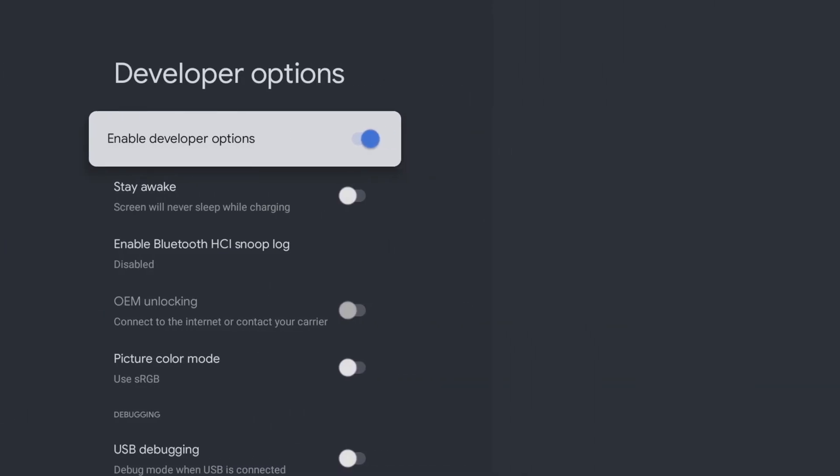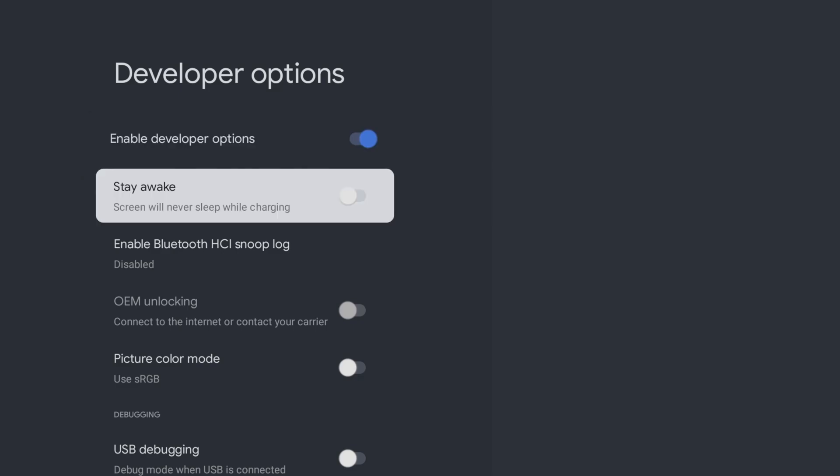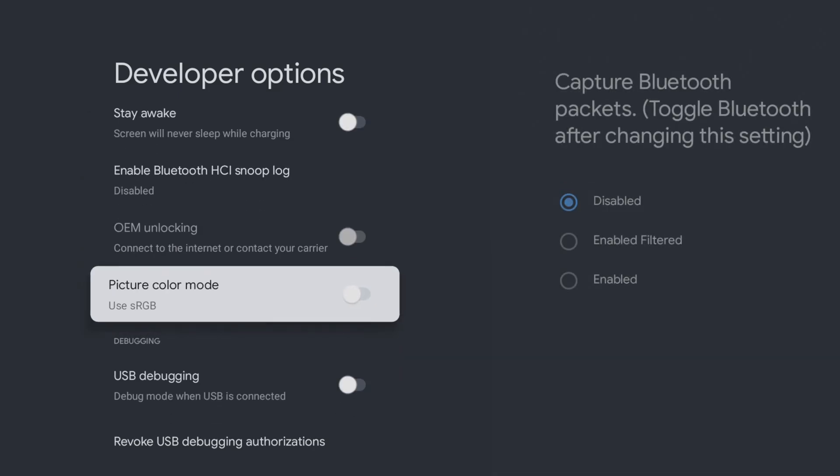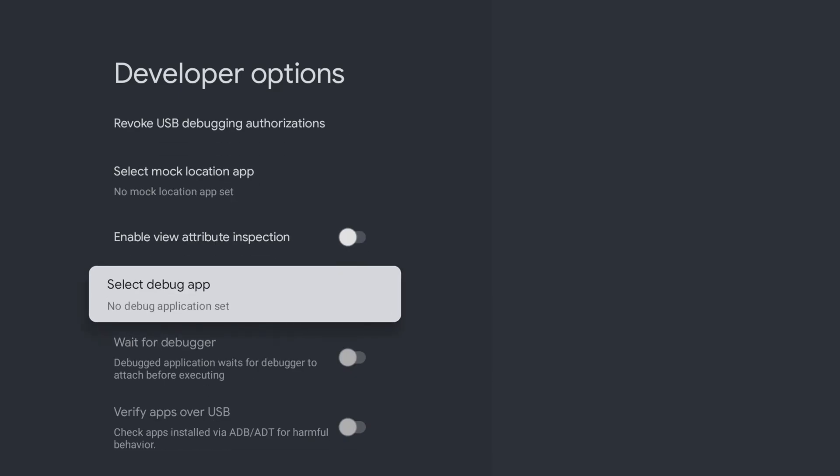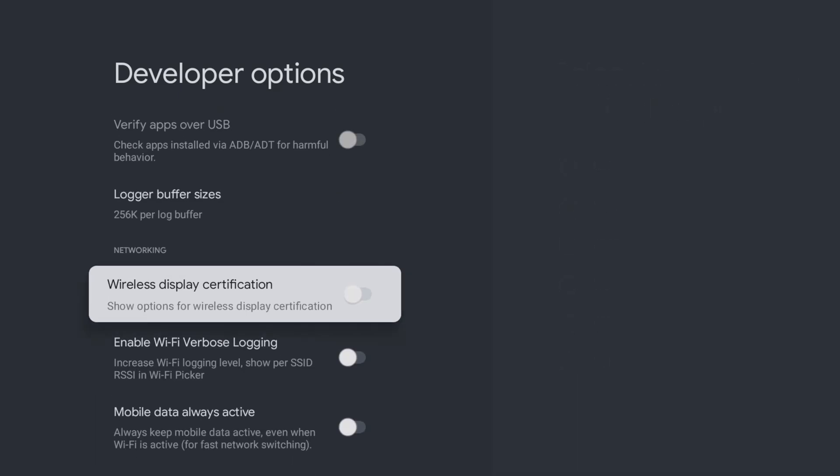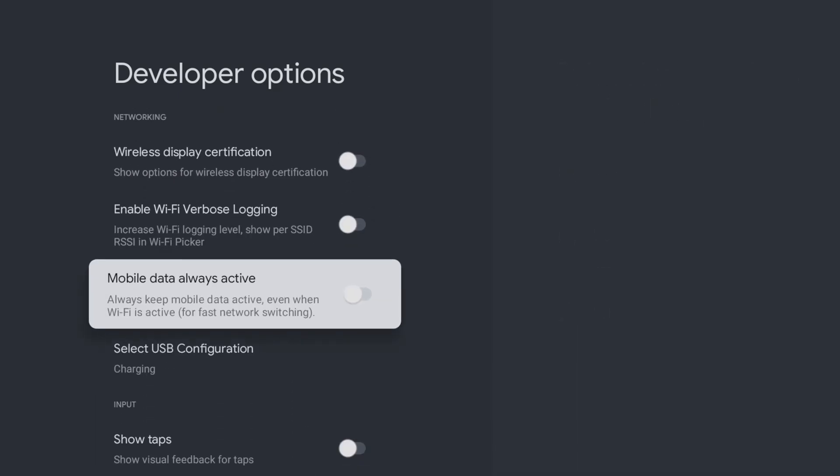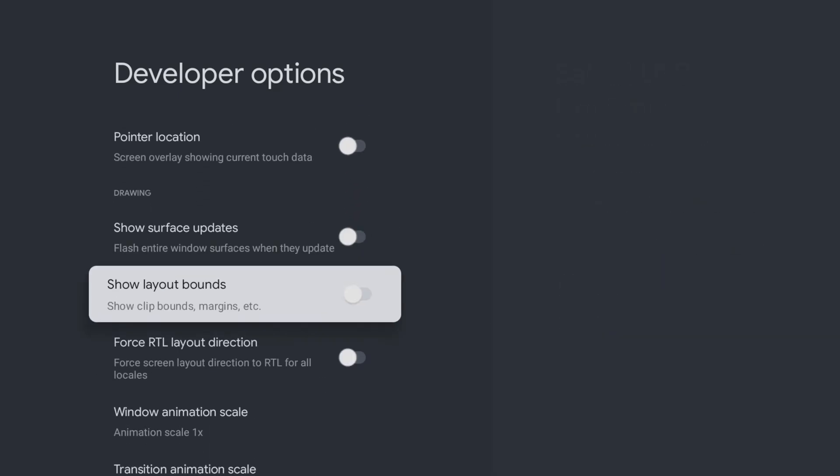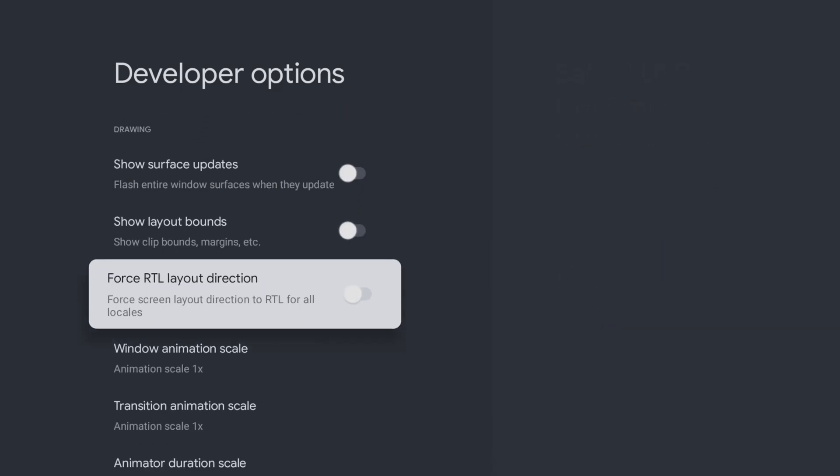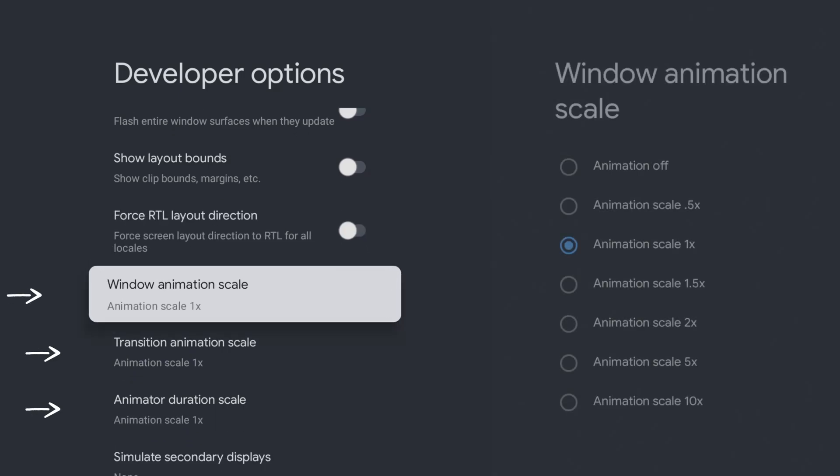To speed up your device, we will focus on the settings related to animations and transitions. So tap down the list and look for Window Animation Scale, Transition Animation Scale, and Animator Duration Scale. These settings control the speed at which menus appear, the speed of screen transitions, and how quickly apps open and close.